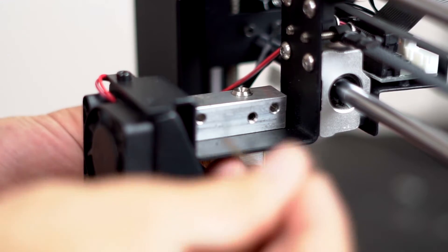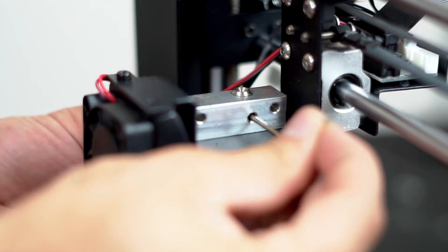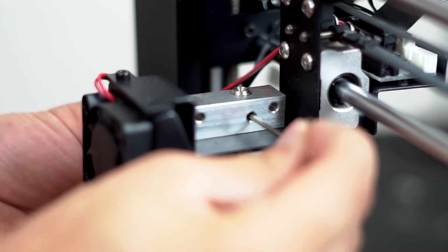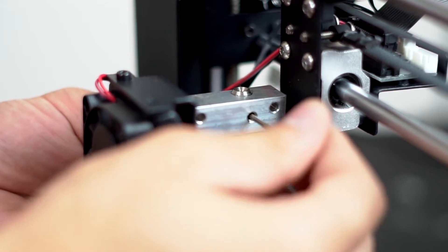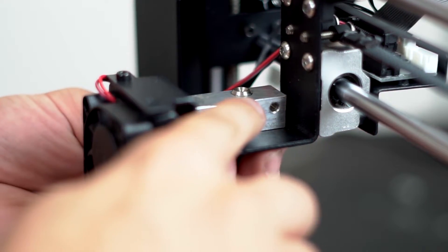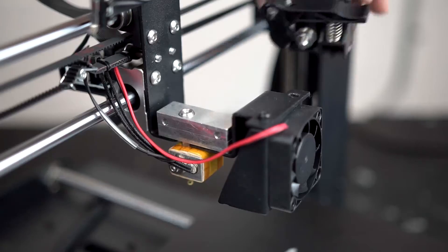Step 9: Once the barrel nozzle height is to your liking, tighten the set screw that will hold it in place.